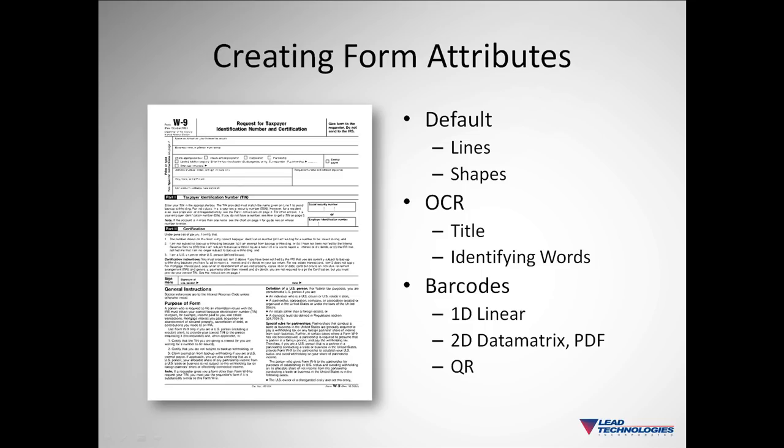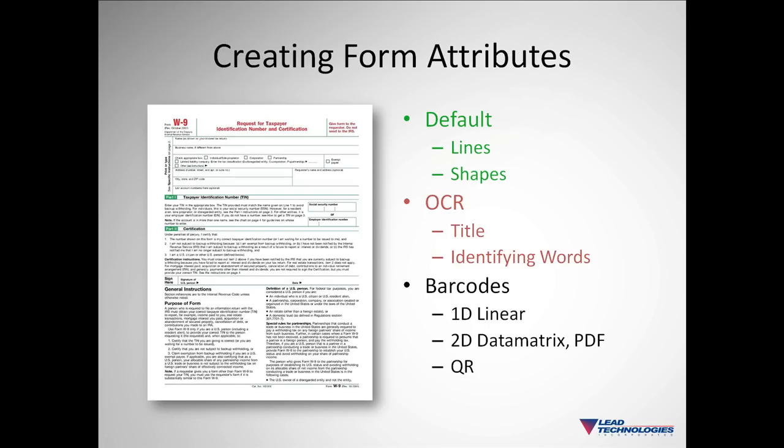For instance, in the image seen here, we might label these attributes as identifying attributes for this form. The default attributes which come with the recognition engine are lines and shapes.